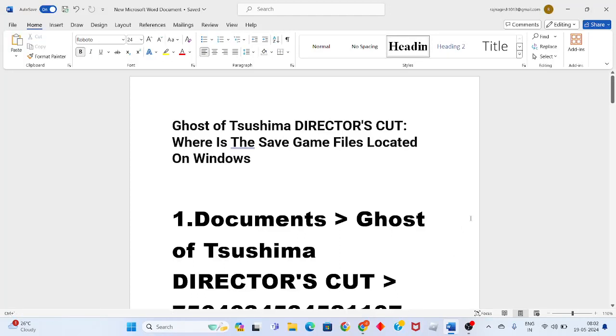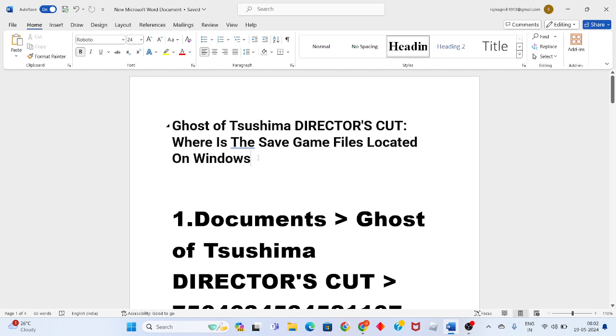Hi, hello guys, welcome to my channel. Today I'll show you how to find the save game files for Ghost of Tsushima Director's Cut. This game saves files on Windows and I'll show you where they're located.